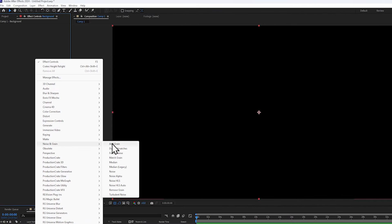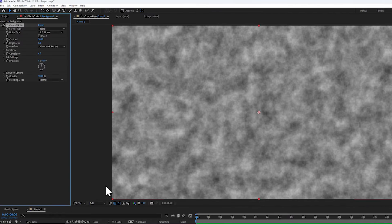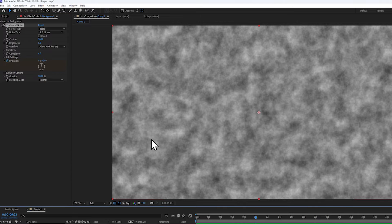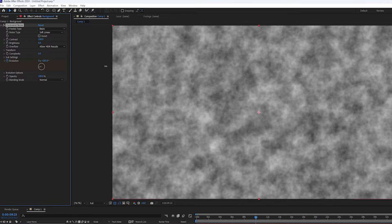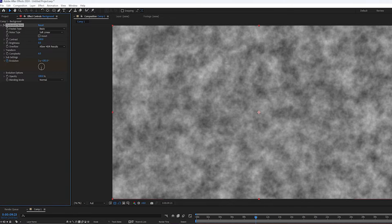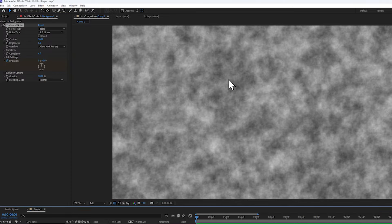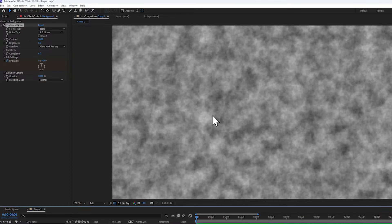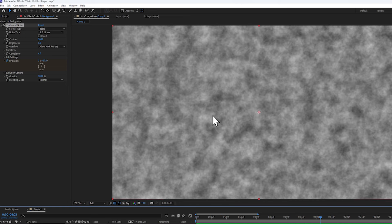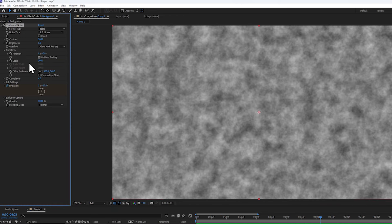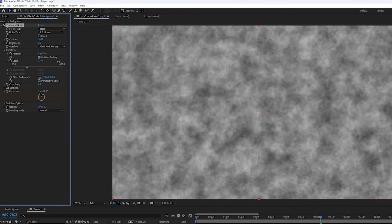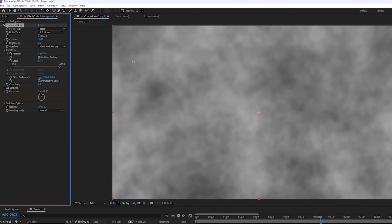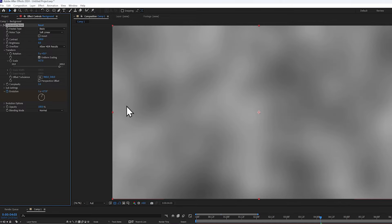Next we can add a classic turbulent noise effect, and I'll click on the stopwatch so that I keyframe the evolution to be something different a few seconds later. Now let's make it a bit bigger by increasing the scale. Additionally, I can also reduce the complexity to create these very smooth hills.